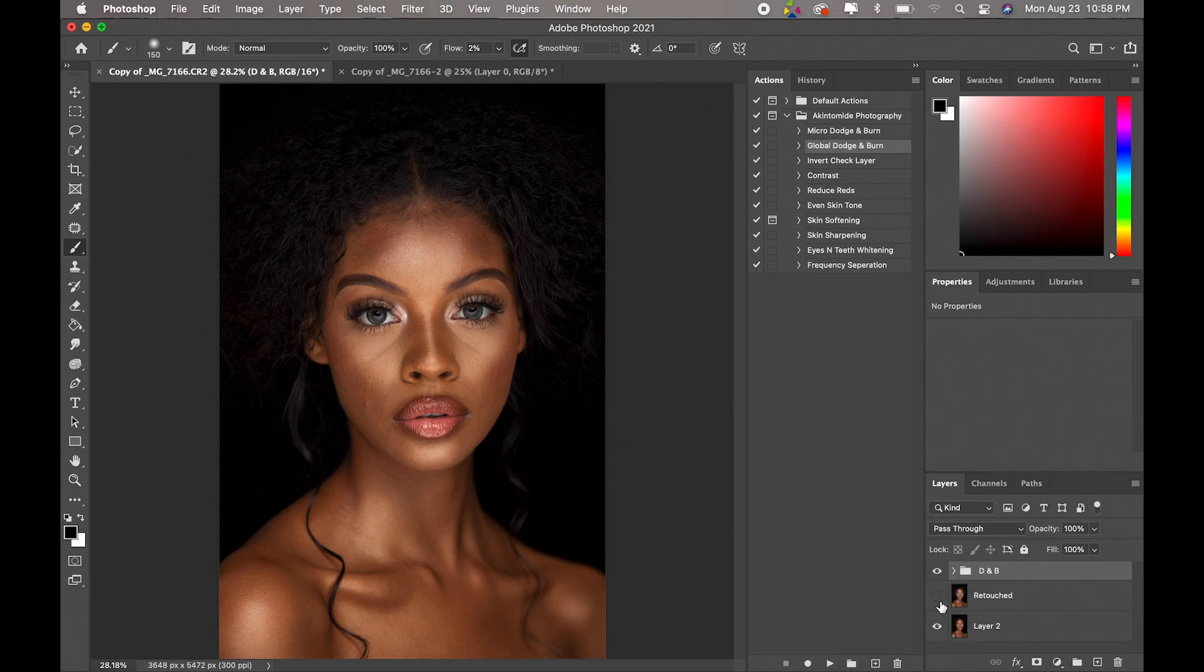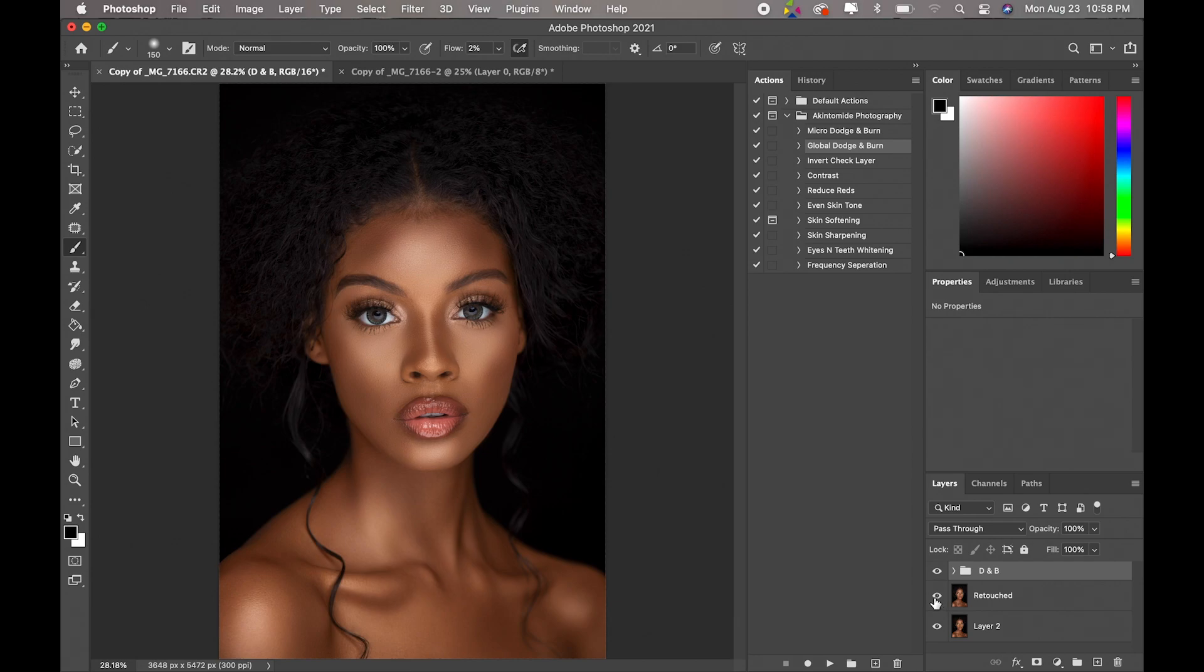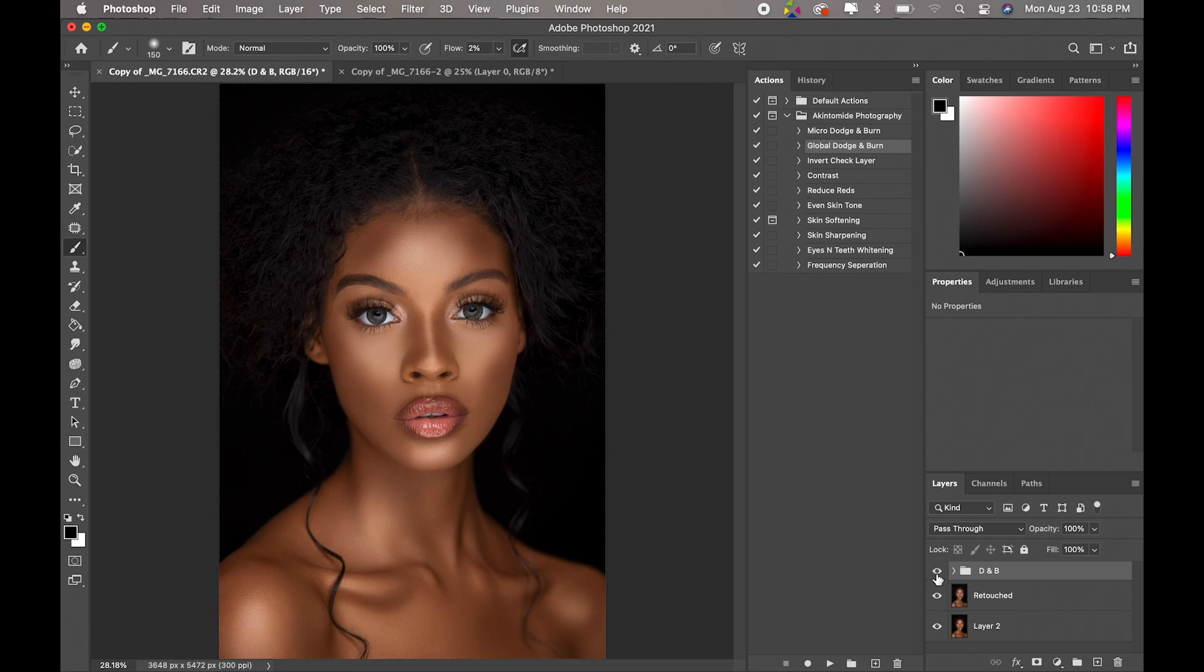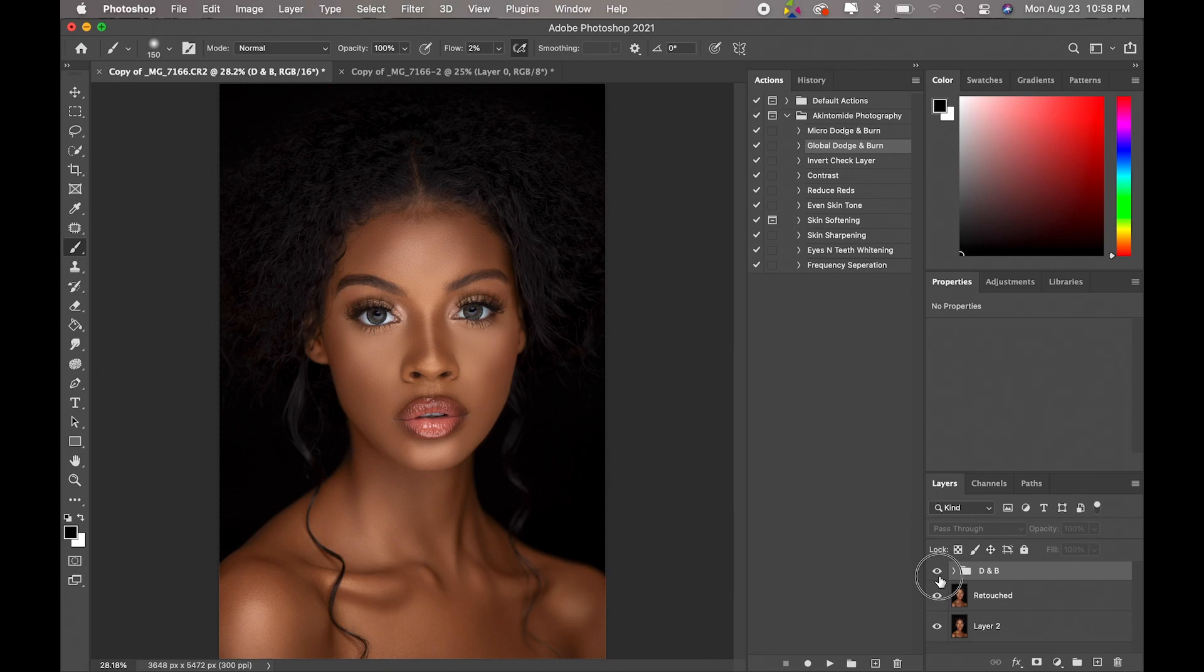Okay, now let's turn on our retouch layer. Okay, and as you guys can see this is the before, after, before, after.